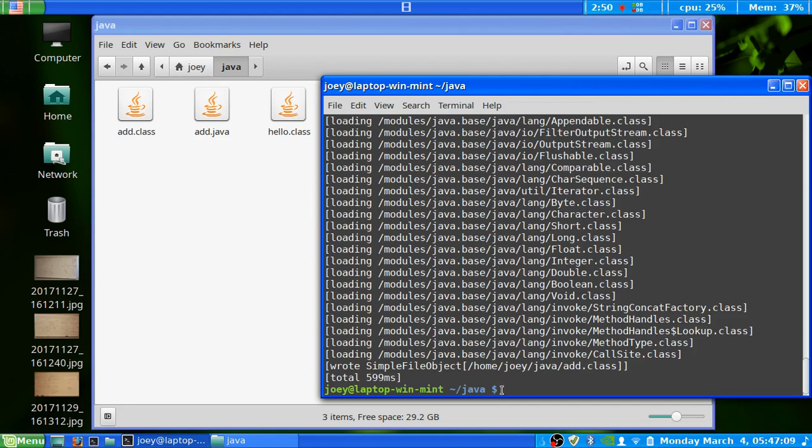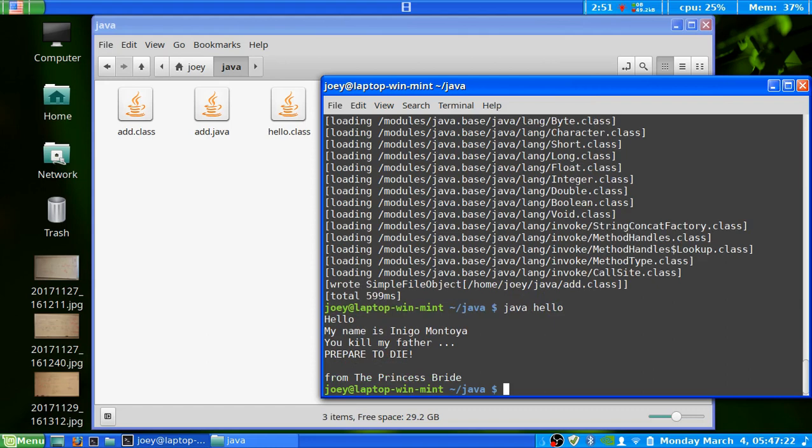So now that we've had them compiled, and that was using the JDK environment, we can now use the JRE part of Java to run the program. So java, space, and the name of your file. So hello. And it will output: hello. My name is Inigo Montoya. You killed my father. Prepare to die.